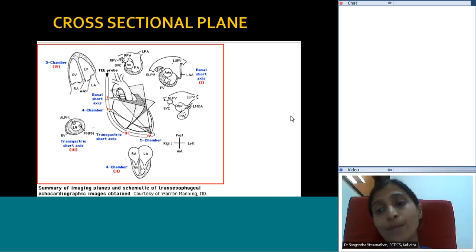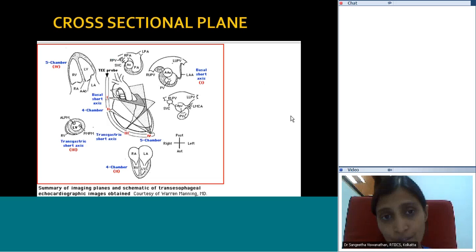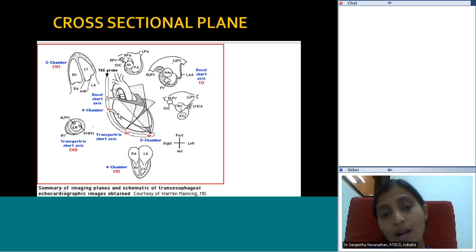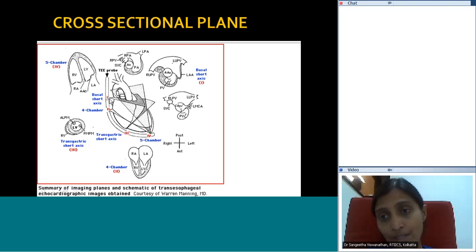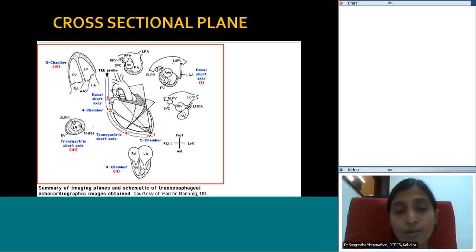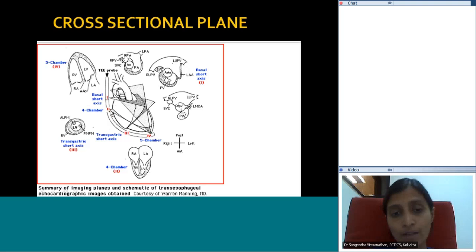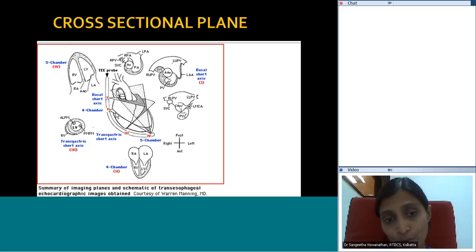Now we look at a diagrammatic view of the transducer plane cuts at various levels and imaging degrees. At zero degrees at the mid-esophageal level — the mid-esophageal four-chamber view — the apex of the sector shows the atria and the base shows the ventricles, giving a four-chamber image.